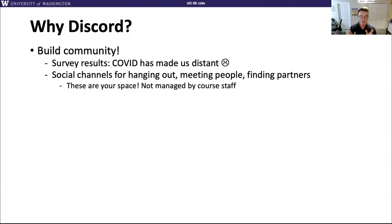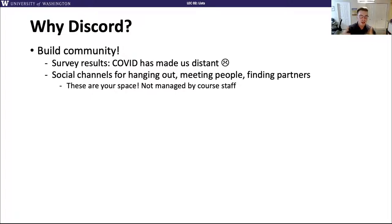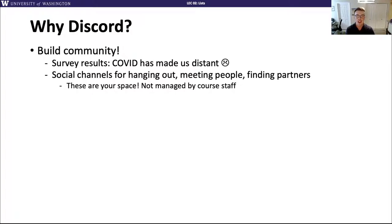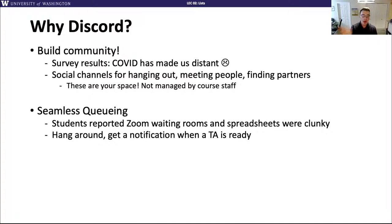We chose Discord for a reason. We were really intentional about this idea of community building. A lot of people have been a little concerned about how distant COVID has made us, particularly when trying to find partners or study groups. Discord is supposed to be the place for you to form a community. Having places for quick messages and more natural conversations is so much more important than only being able to post on the message board or communicate during live Zoom sessions.